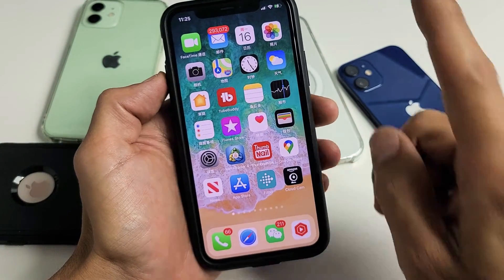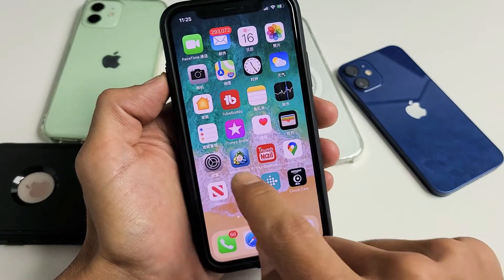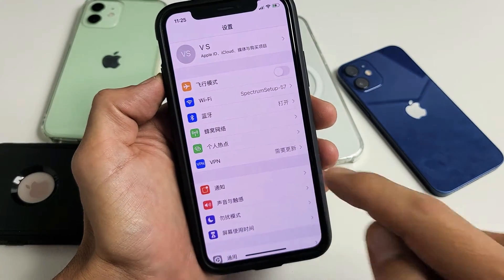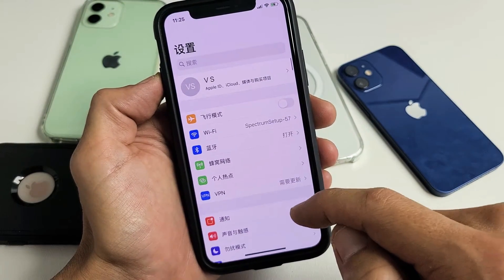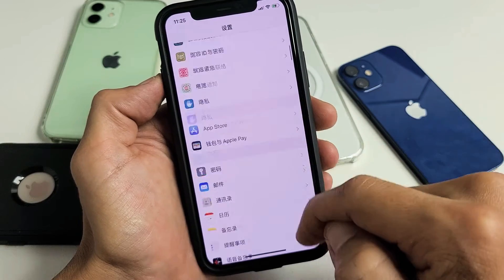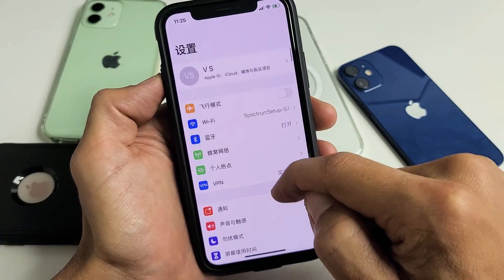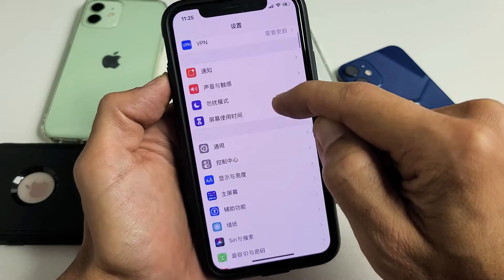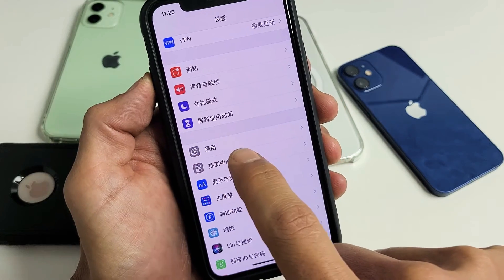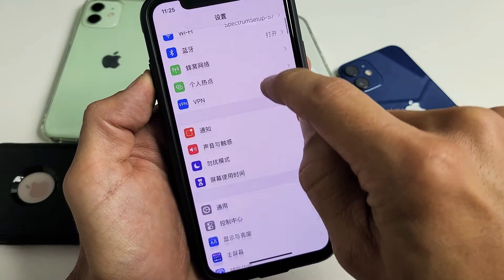Now my phone is in Chinese — let's change it back to English. Follow along: tap on the Settings icon, then scroll down and go to General. Remember it was General with this icon right here.